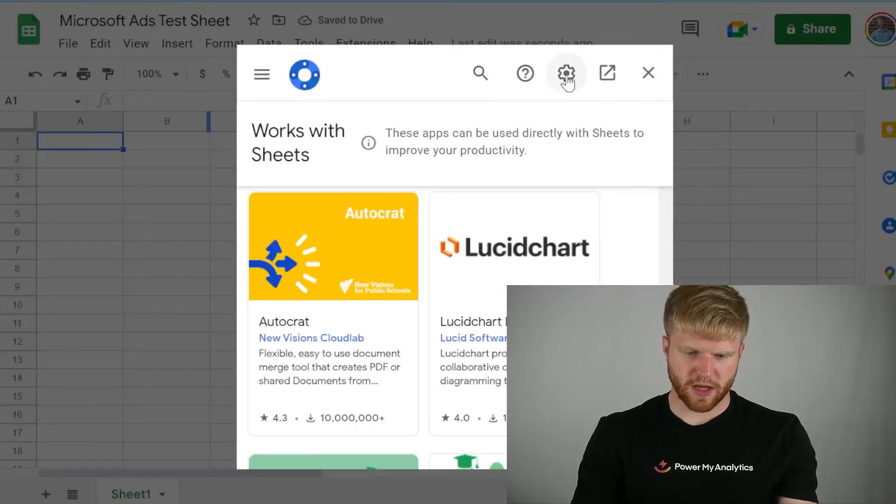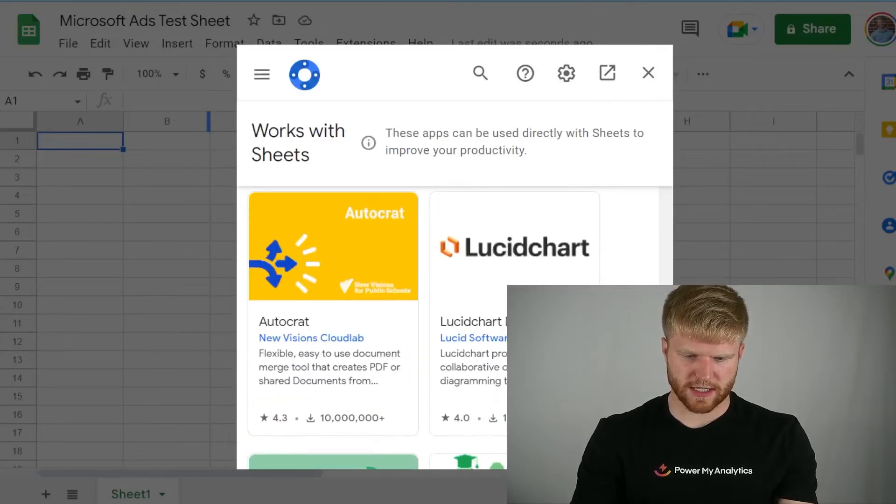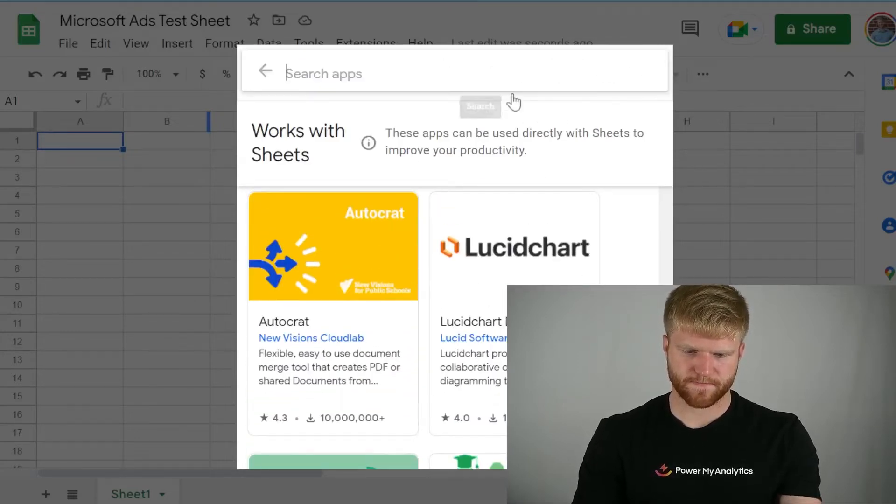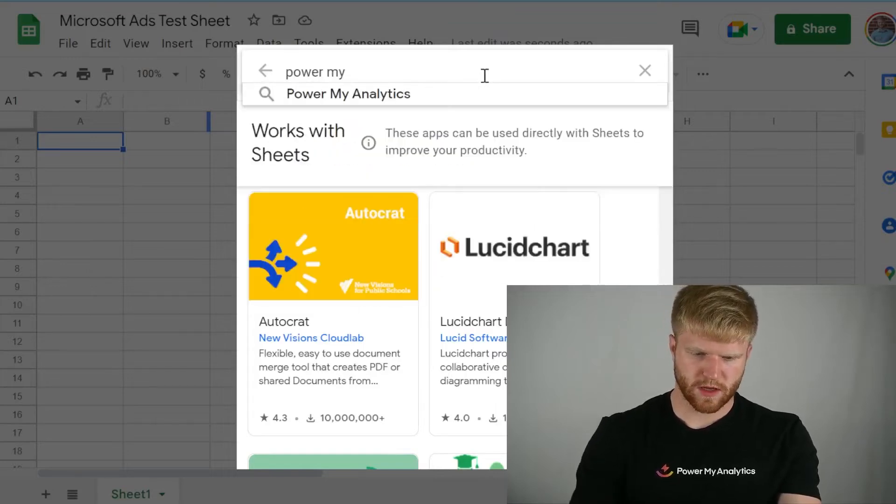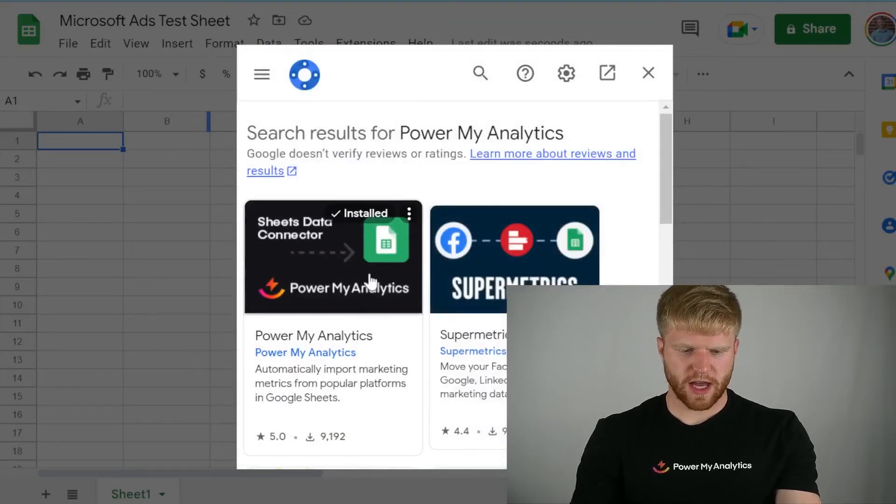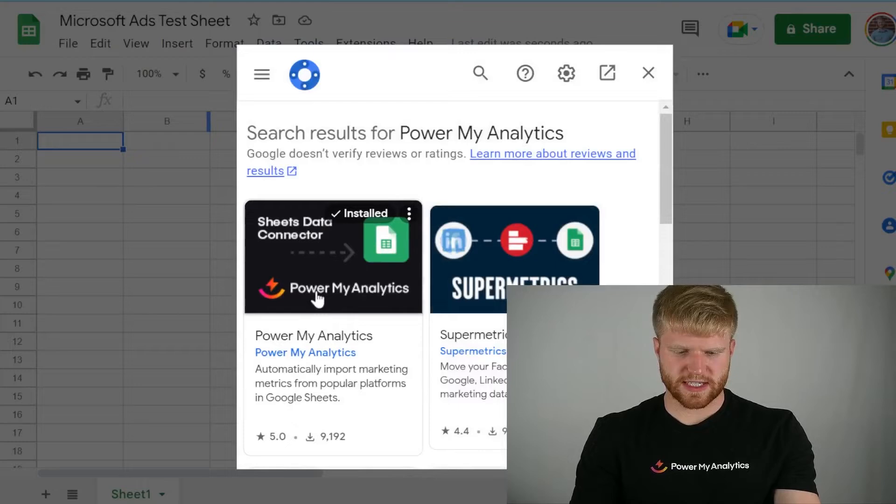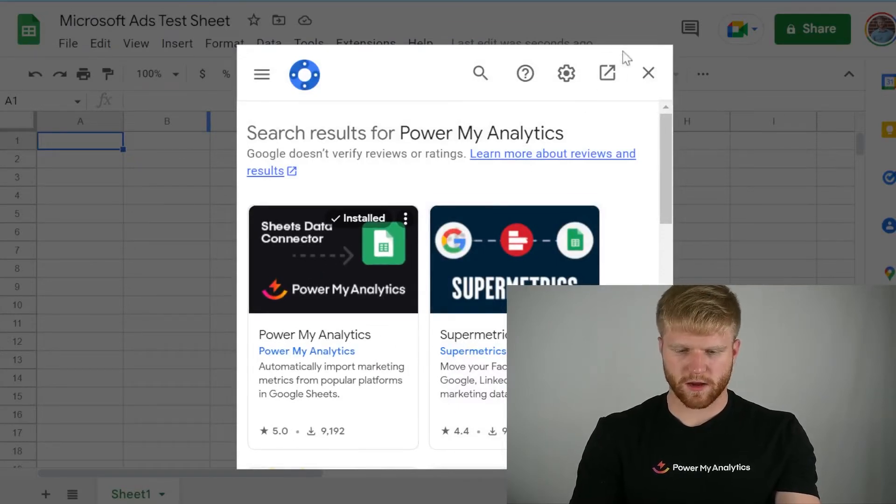And then from here, I'm going to type in Power My Analytics. Once you do that, you're going to download the extension here. And then you'll be good from there.